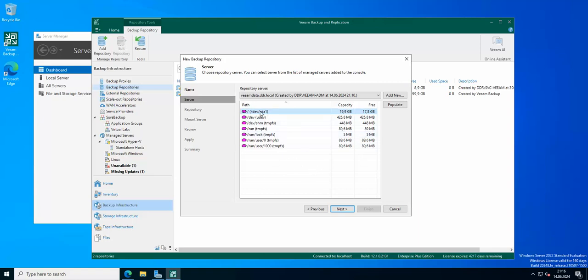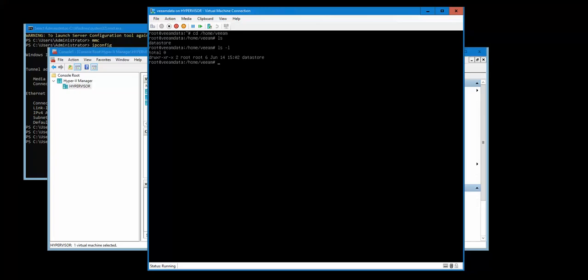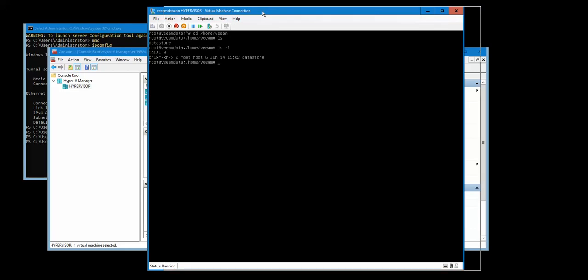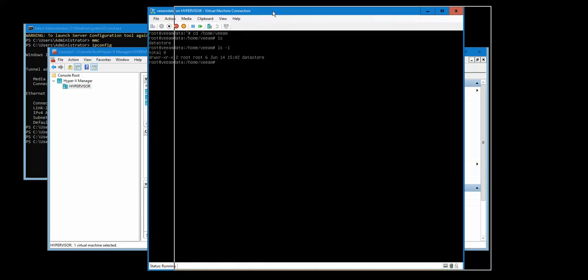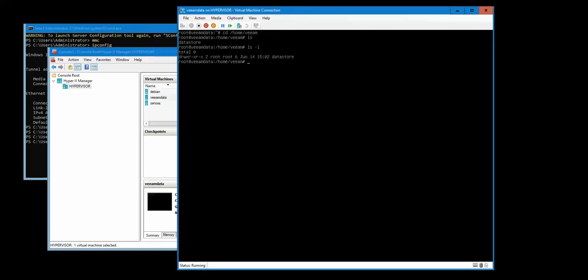So of course you can do it differently. You can like create a normal Linux server, then you can add an additional disk and you can then partition this disk and of course create it with XFS file system and then mount it, but I just did it this way.